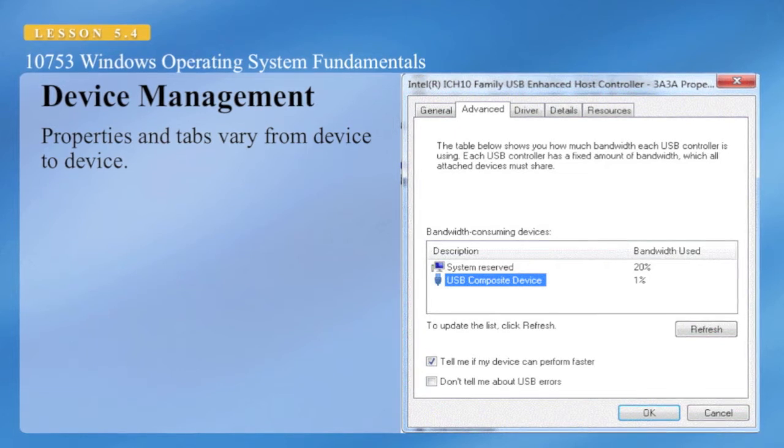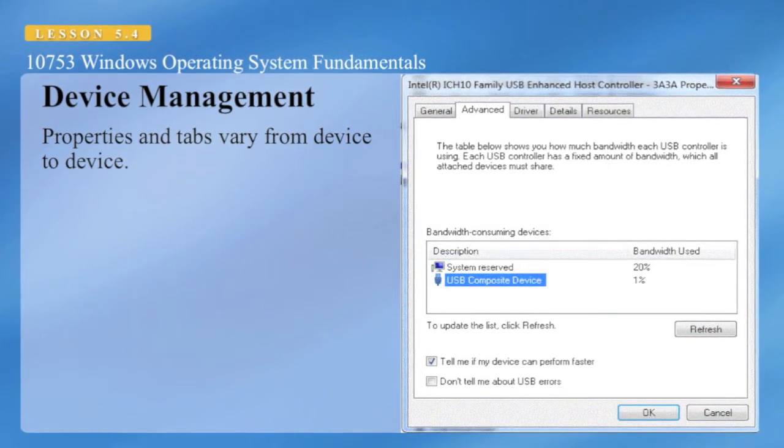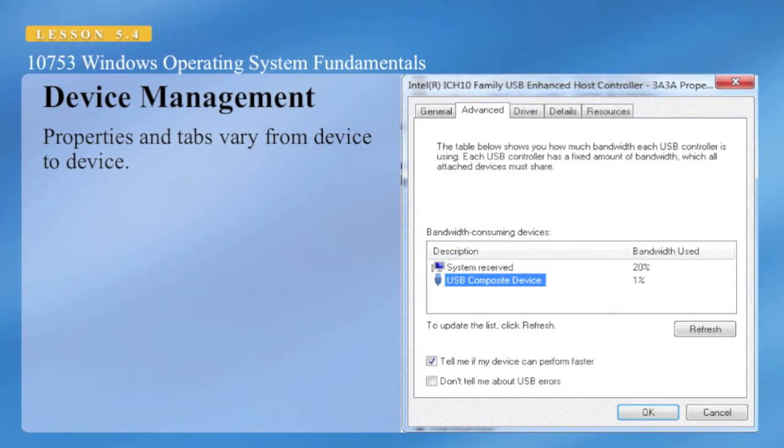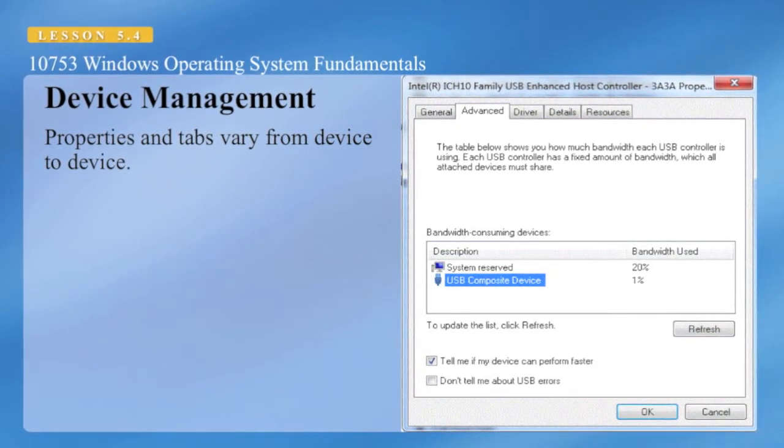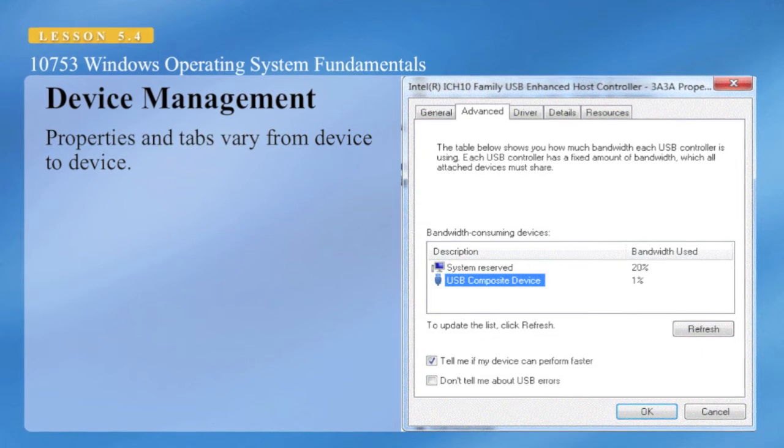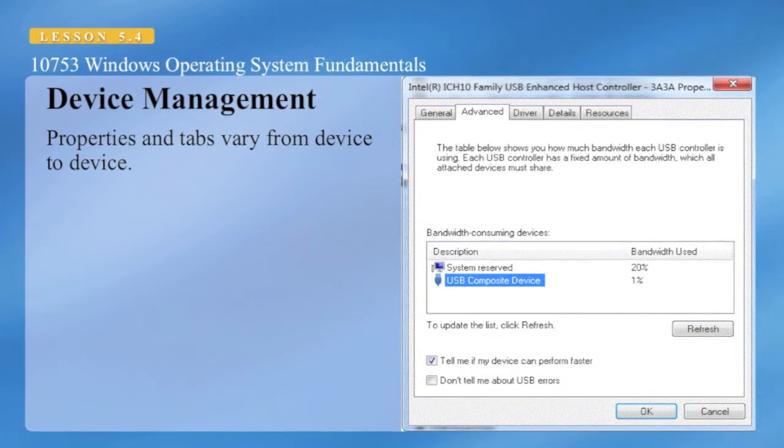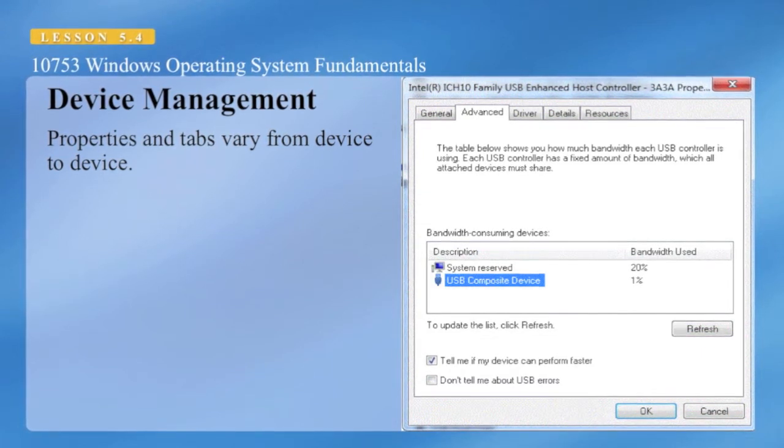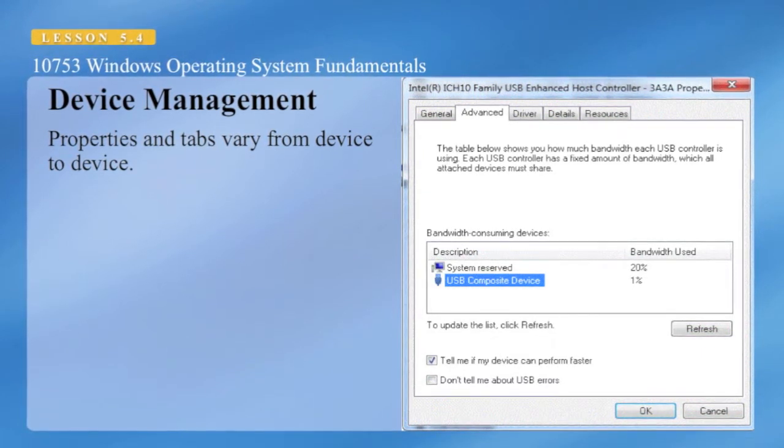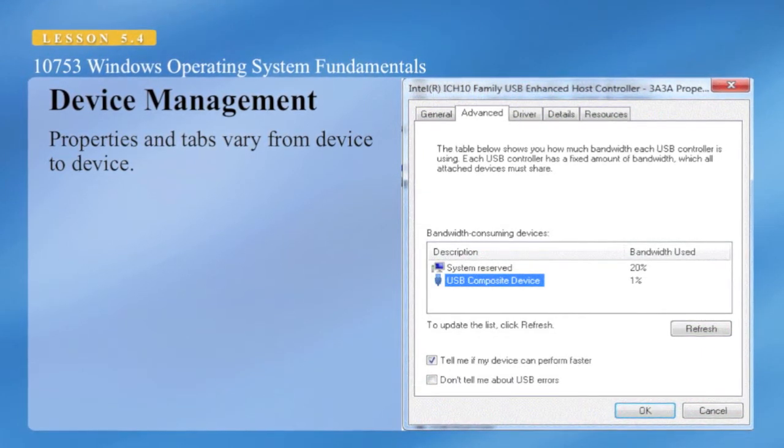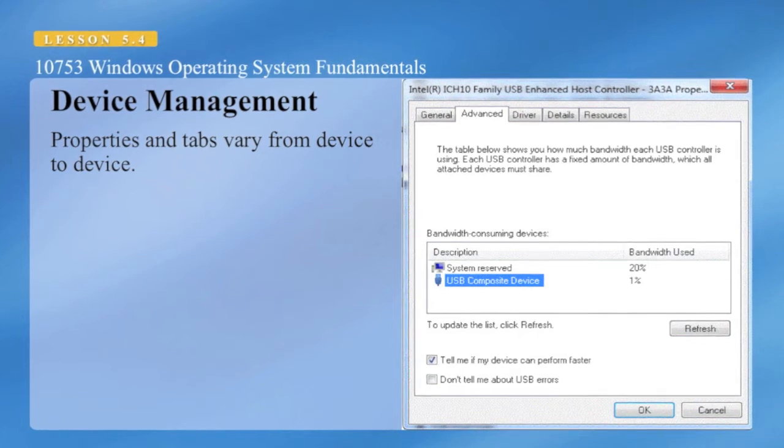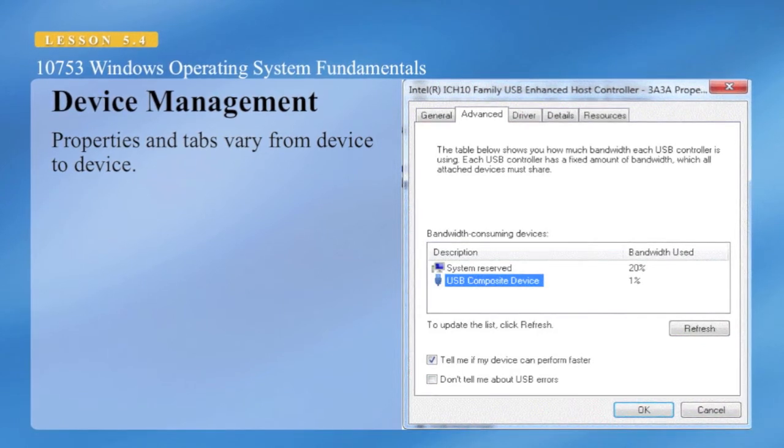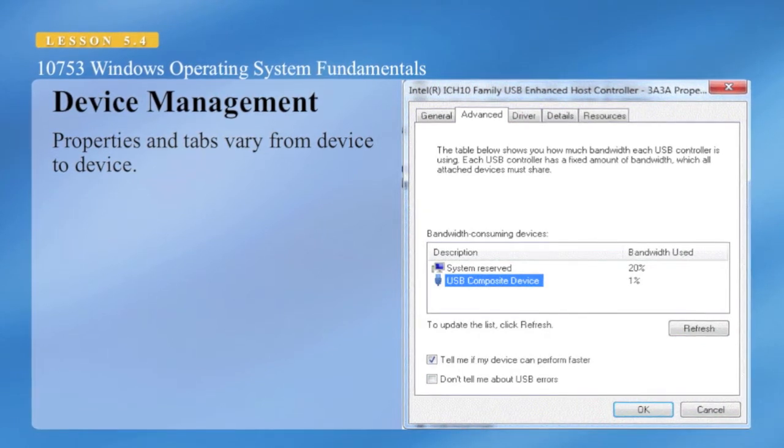So each device could have different properties that you can configure within the device property dialog box.